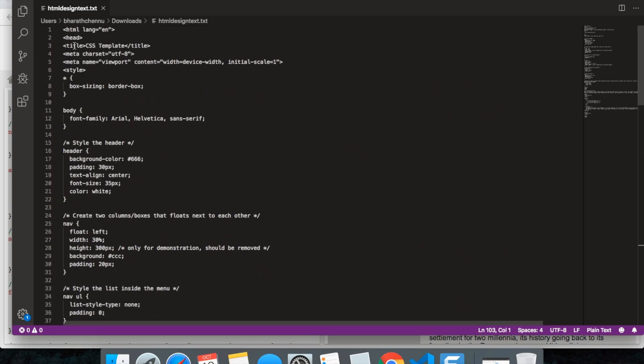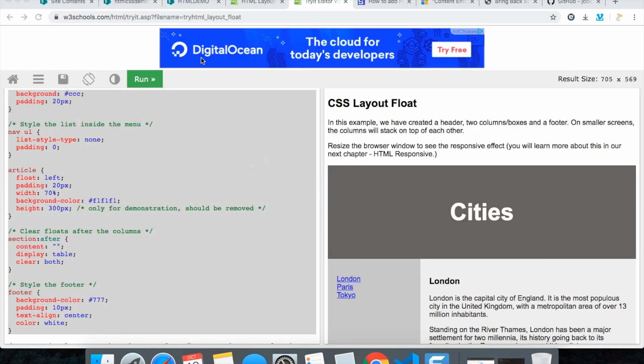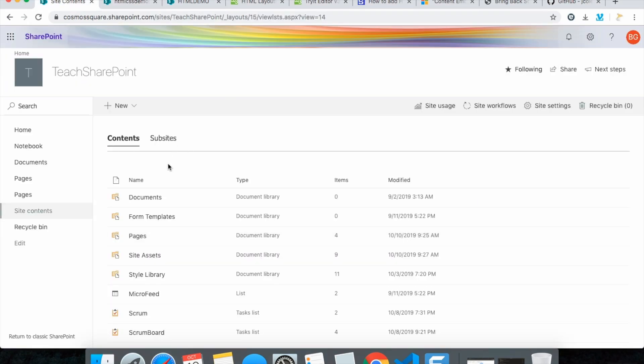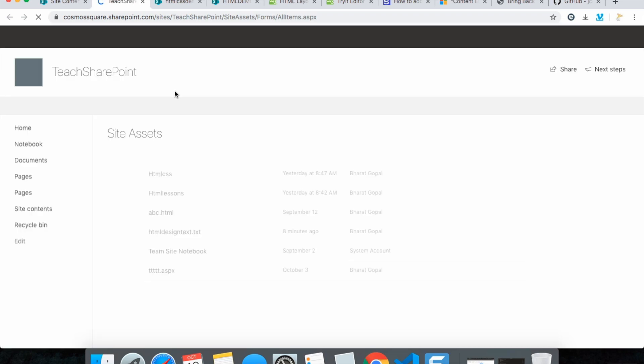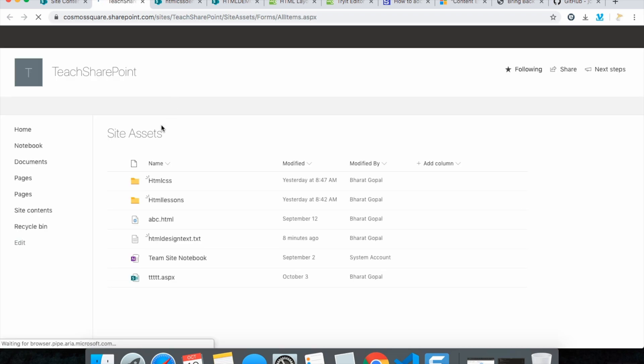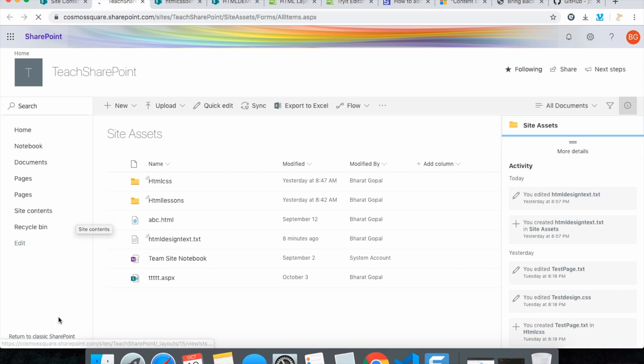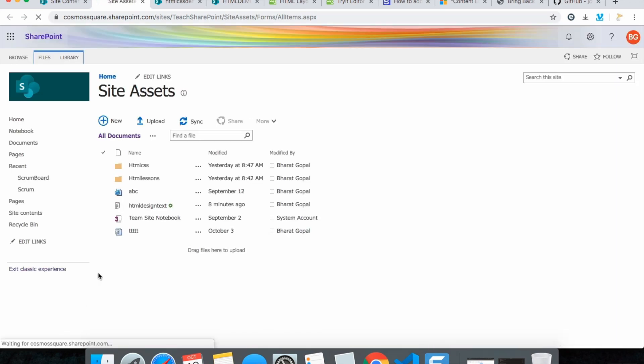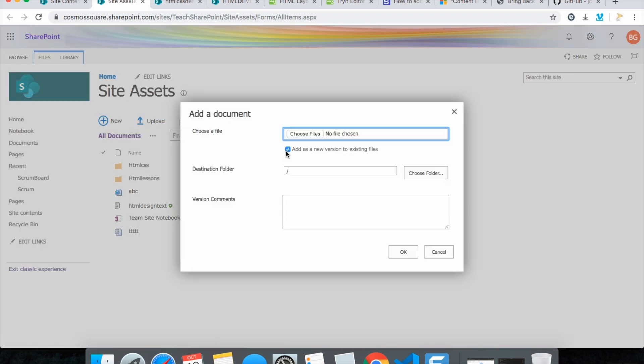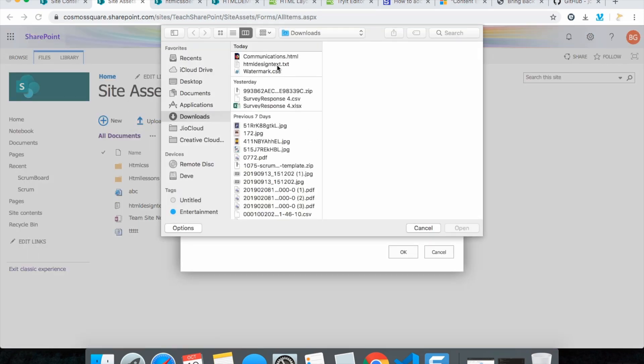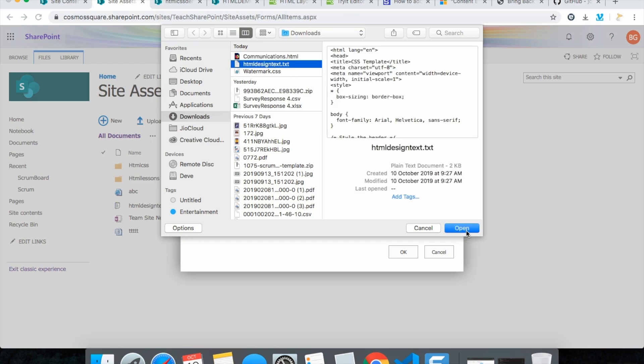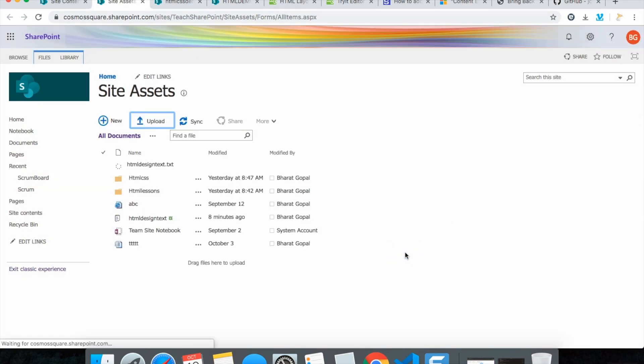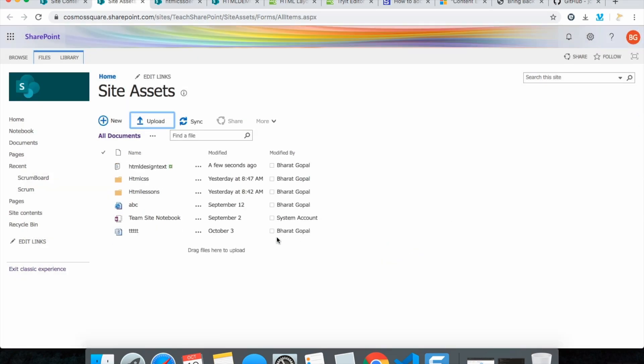And I named it as HTML design dot text. Now let's upload this in our site assets. Go to site assets and this site assets are in modern view. Let's convert this into classic view so that we will get the link to upload this HTML design text here. Open, and it's got uploaded here.